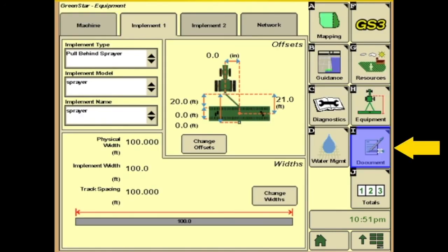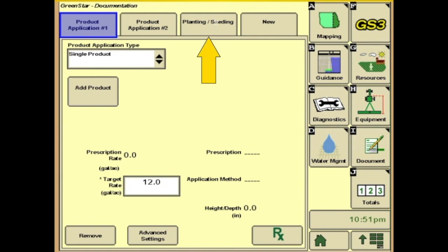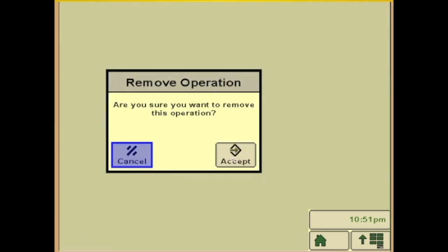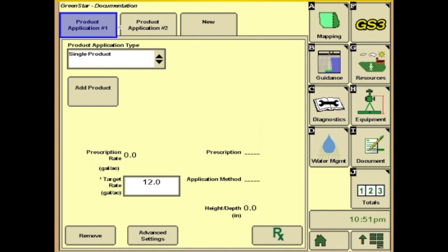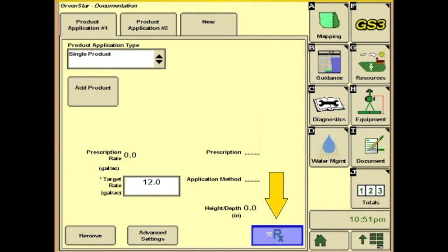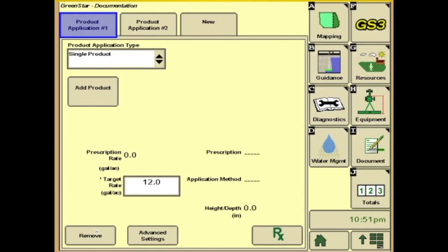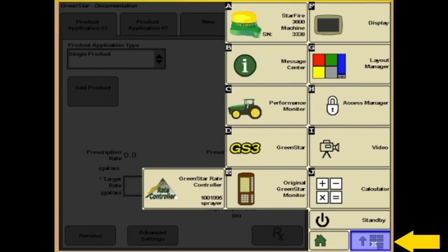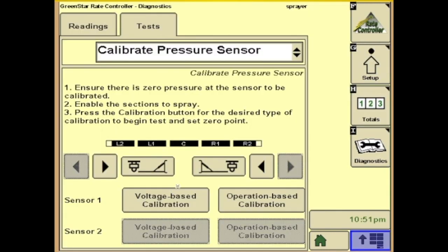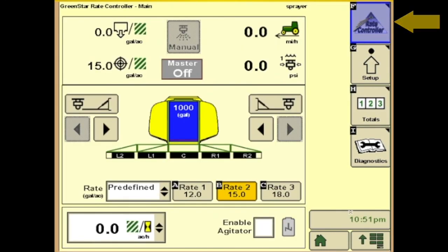Then we need to go to documentation. Get rid of the planning and seeding on top — you don't want any more than you need up there. We'll use the product one application. Single product, you just step through and add your products. If you add RXs, you can click the RX button and pull them up — your target rates. And after that's all set up, we'll go to the menu lower right, back to your rate controller, and you should be good to go.